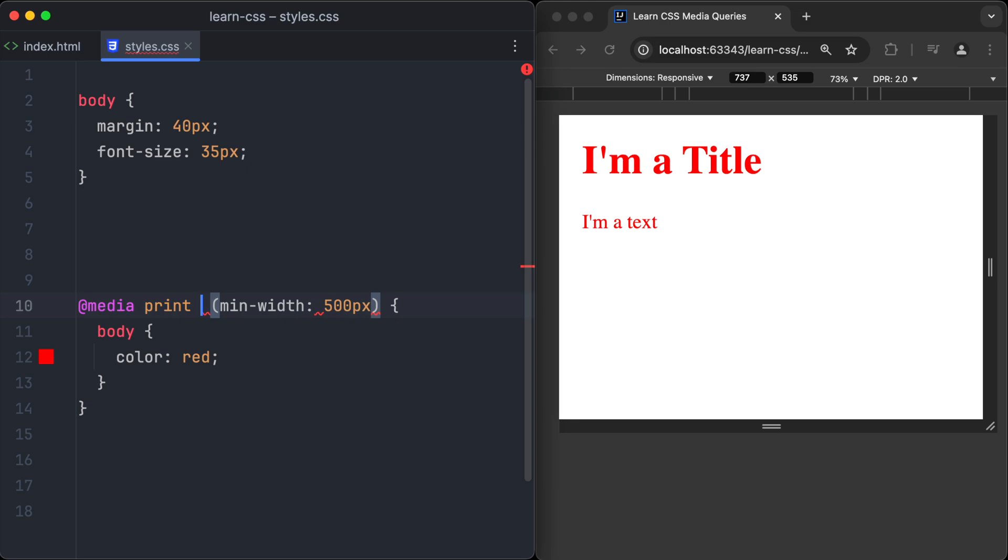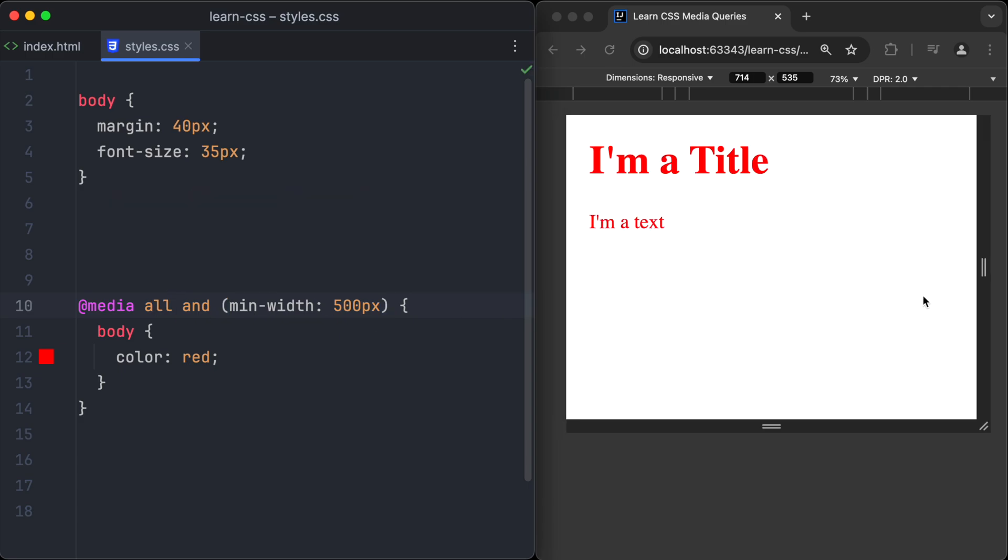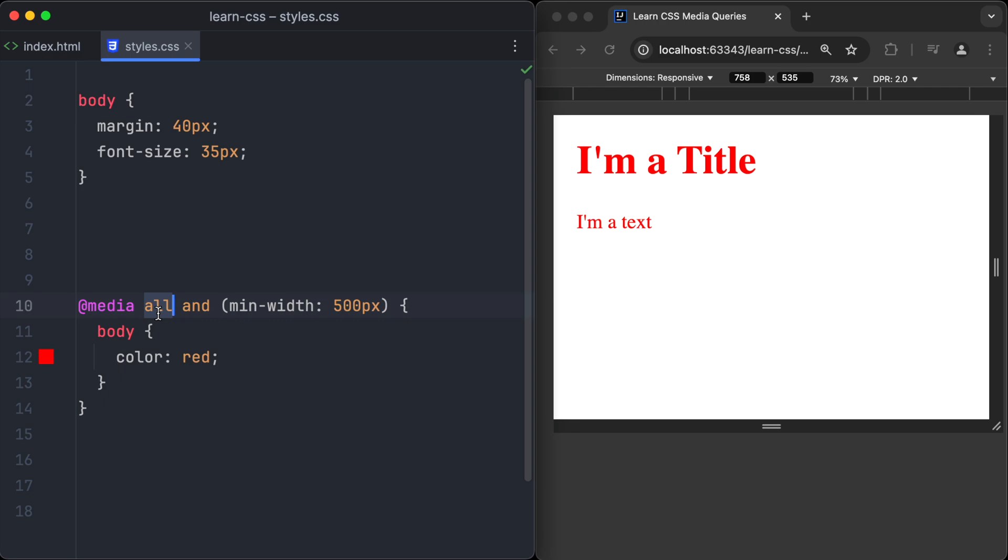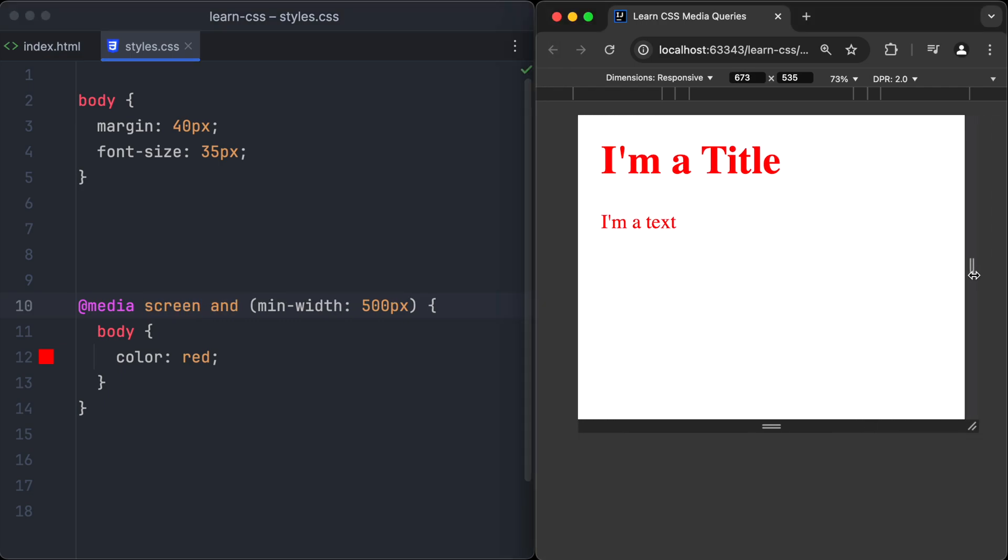This media query, for example, would only be applied to the printed version of the page. If we want the media query to work for all device types, we have to use the 'all' keyword. And if we only want to target screens, we have to use the 'screen' keyword.